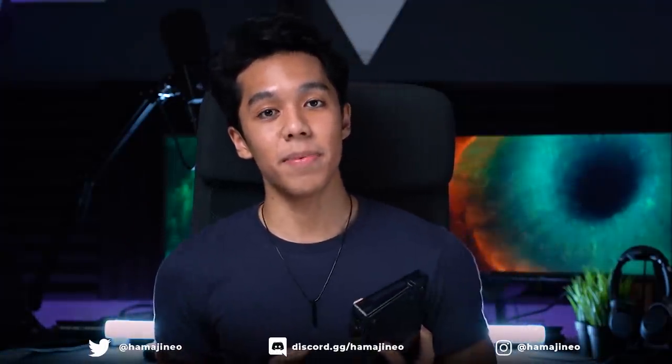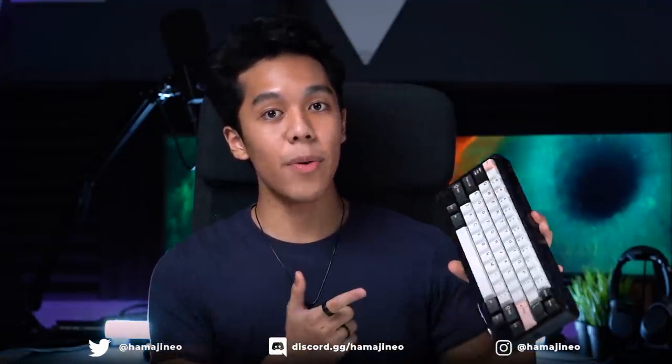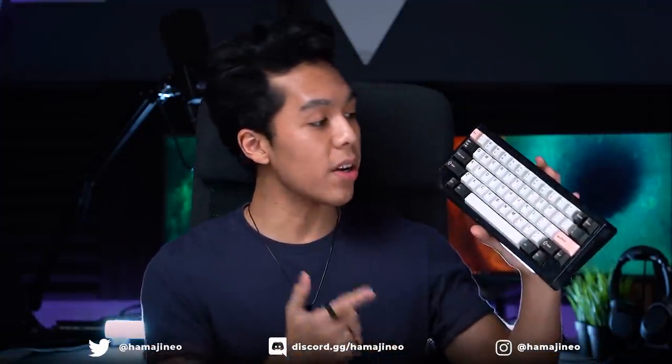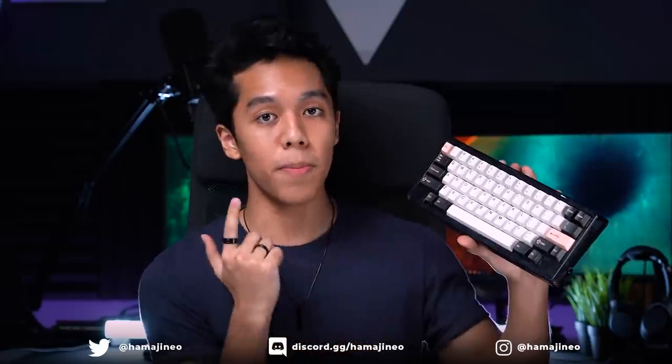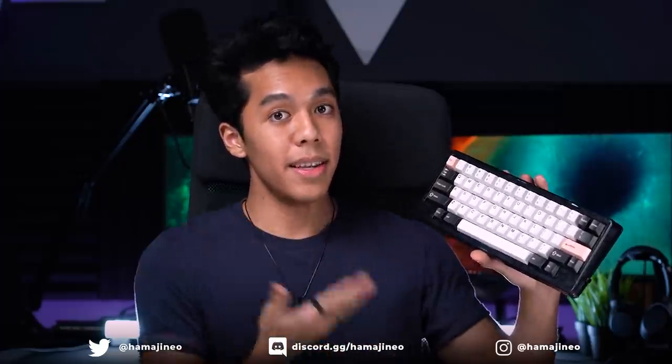Hey guys, welcome back to another custom keyboard review. Today we're going to be taking a look at another budget custom keyboard from KBDFans.